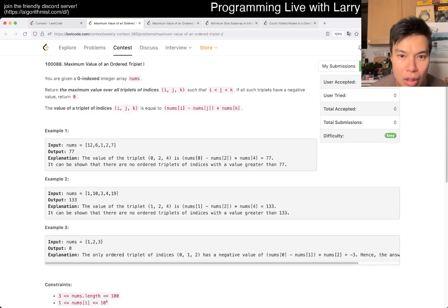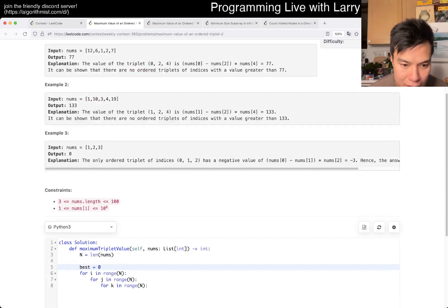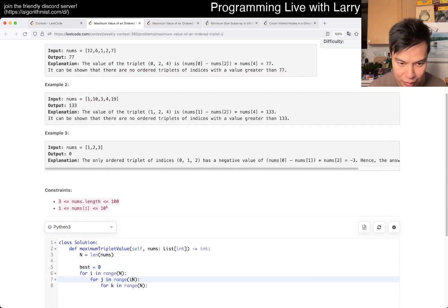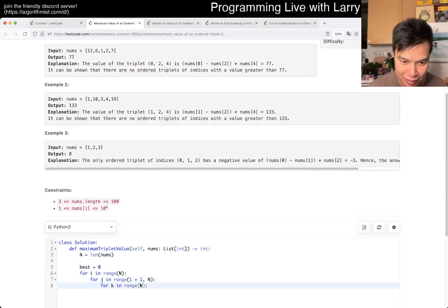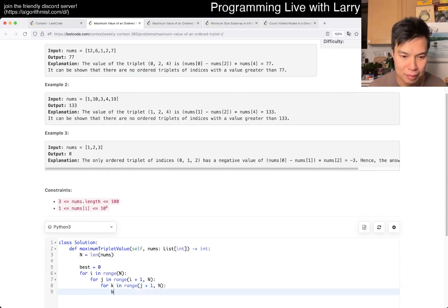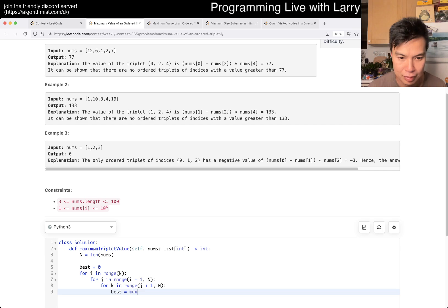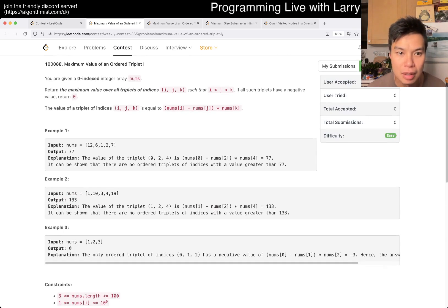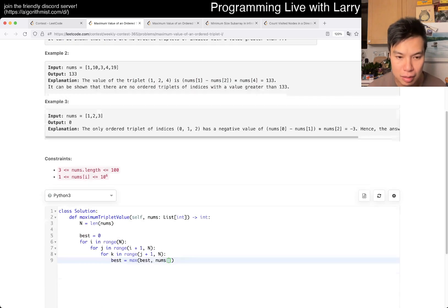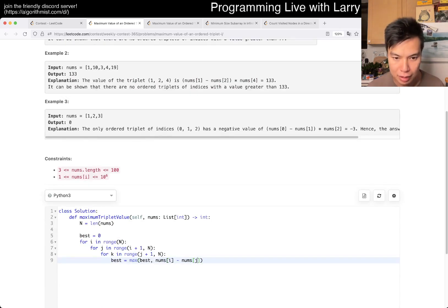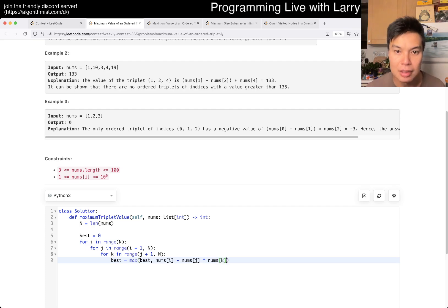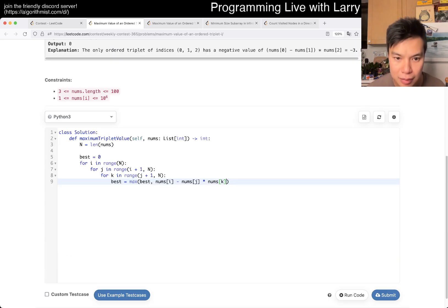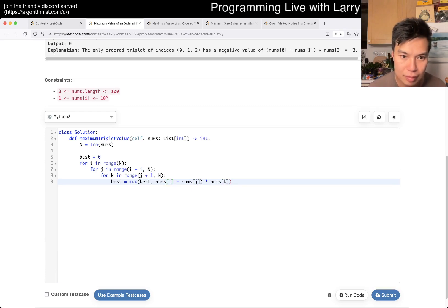Oh, Y has to be less than J, okay, fine. Oh, wow, I might have made that mistake. Nums[i]. I minus nums[j] times nums[k], right? Something like this.